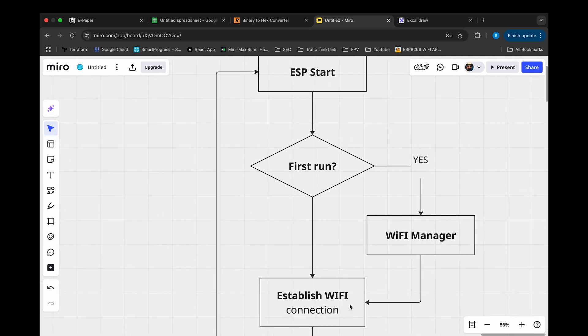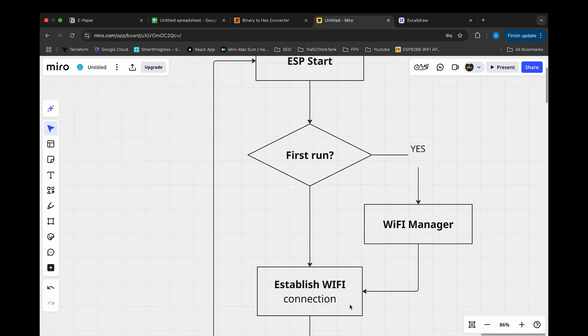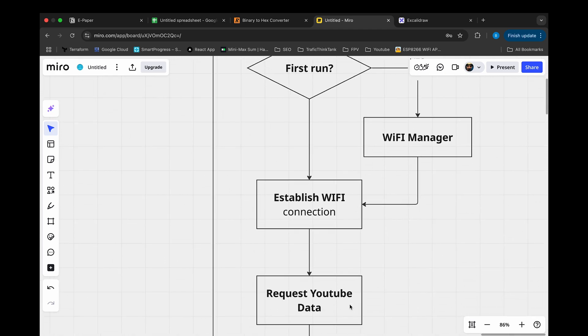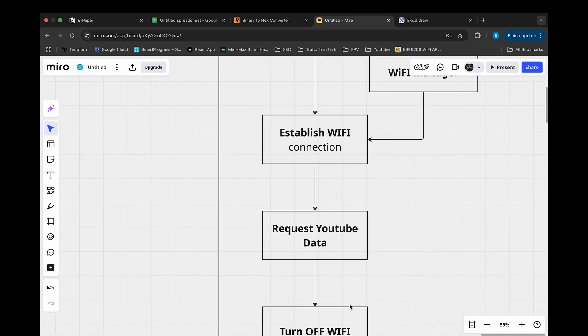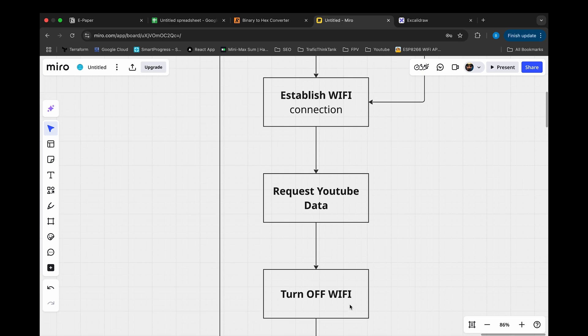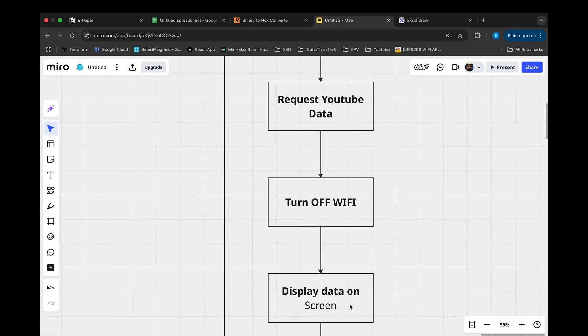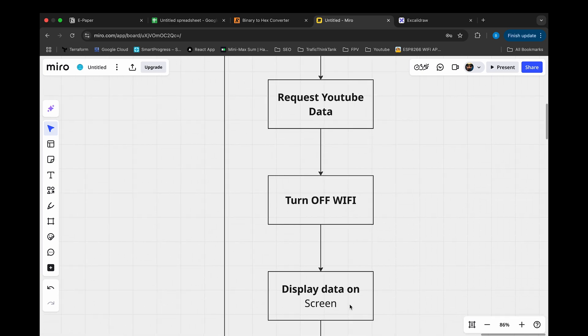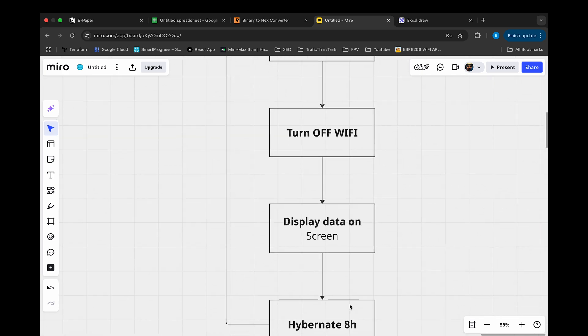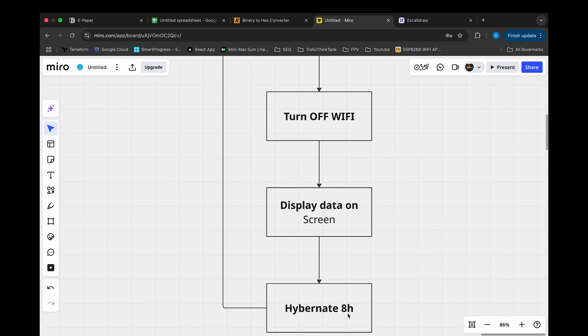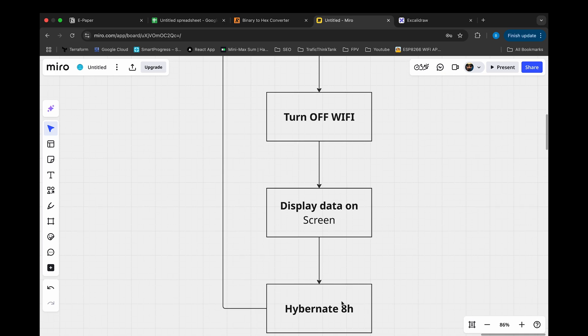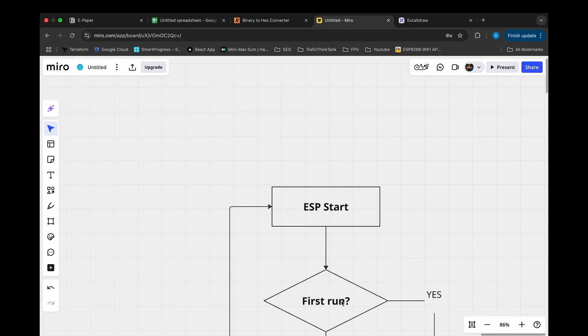When connection established, ESP requests data from YouTube and turn off the Wi-Fi. The data displayed on the screen. As a final stage ESP goes into Hibernate mode for 8 hours and repeats the process again.